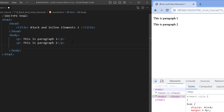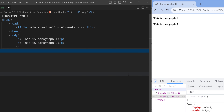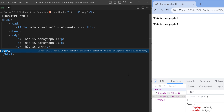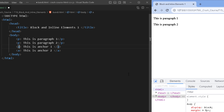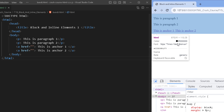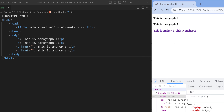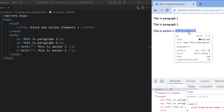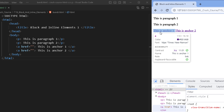Now let me add two inline elements. One famous inline element is the anchor tag, so I'll add 'This is anchor 1' and 'This is anchor 2', both with an href attribute set to a blank value. After saving, you can clearly see both anchors are appearing on one single line. Hovering over either anchor, you can see its width takes only the sufficient space required for the content inside it. If I increase the content it will increase the width, and there is no margin before or after the content.